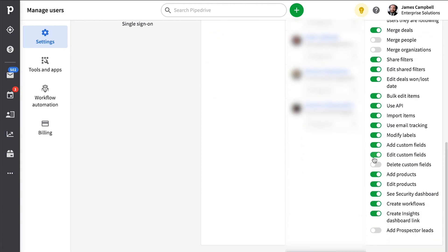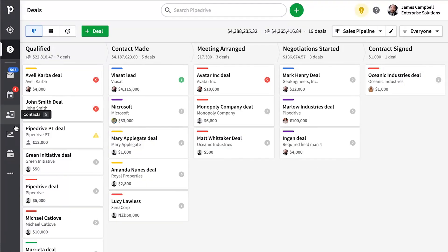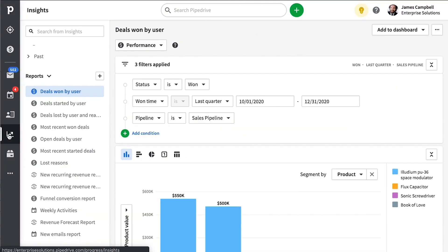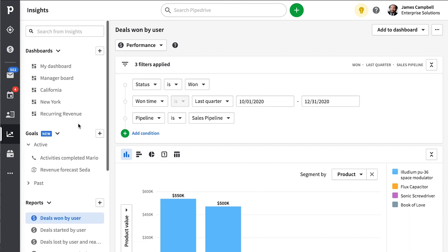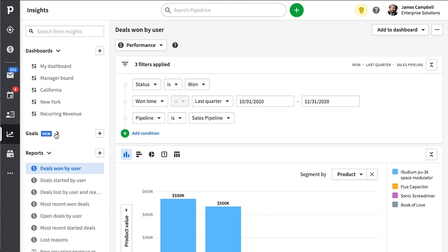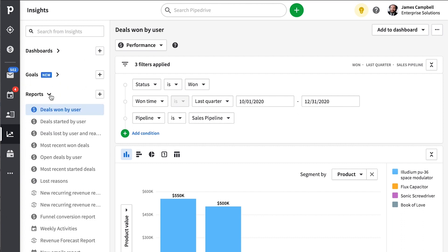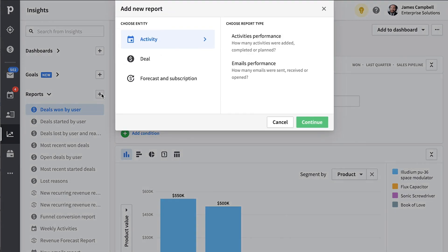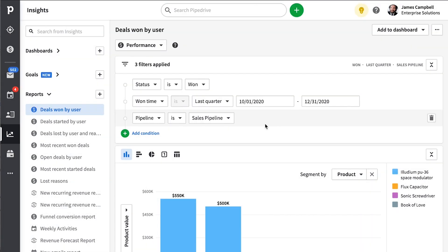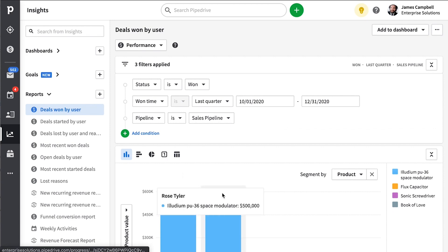Now another area of Pipedrive you can get more value out of is the insight section, basically your dashboards and reports. And if fine-tuned for your needs, it can be a major motivator as well as a reporting tool for you or your team. You'll notice that you have a report section, a goal section, and a dashboard section.